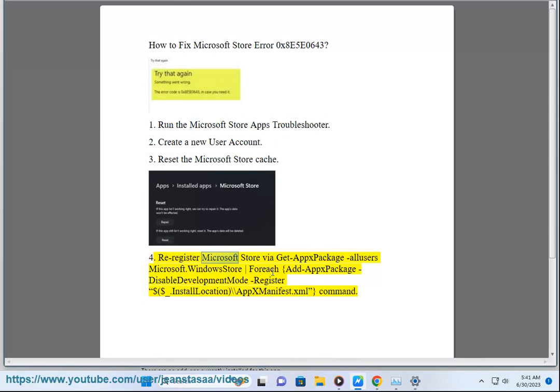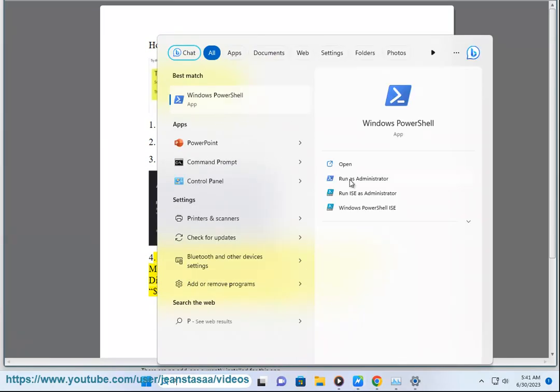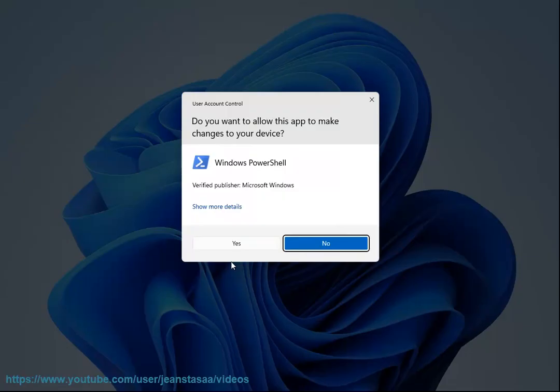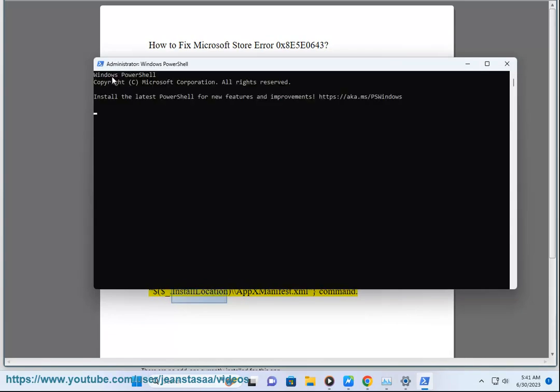4. Re-register Microsoft Store via GetApps Package. 5. Install location - Apex Manifest.xml.